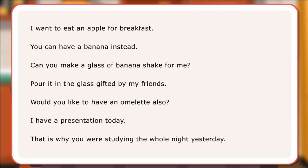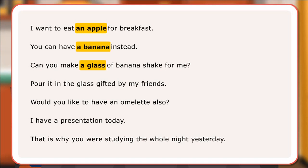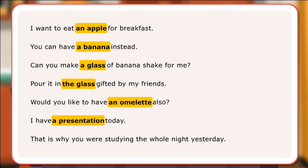Here are some examples of the use of articles. I want to eat an apple for breakfast. You can have a banana instead. Can you make a glass of banana shake for me? Pour it in the glass gifted by my friends. Would you like to have an omelette also? I have a presentation today.